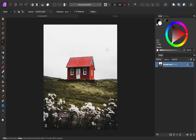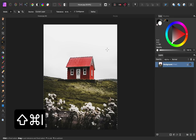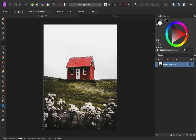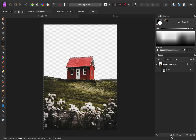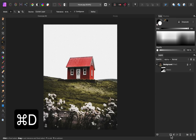So right now we have the sky selected, but I want everything else to be selected so that we can remove the sky. To do this, we can invert our selection by pressing CMD or CTRL, SHIFT, I. So now you can see that the lower half of our picture is selected, and I'll press the mask icon to remove the sky. Then I'll press CMD or CTRL D to deselect.